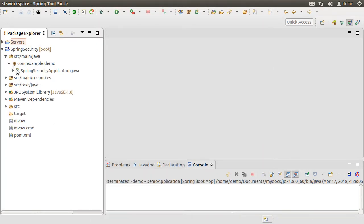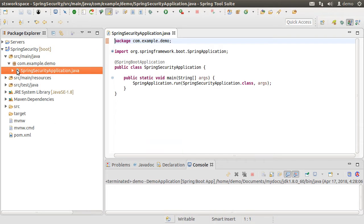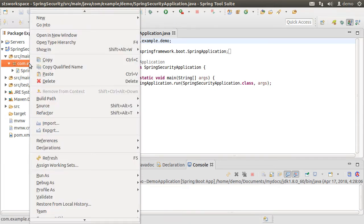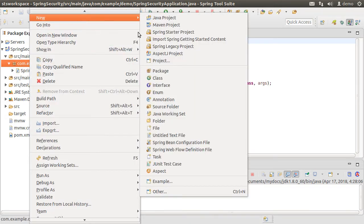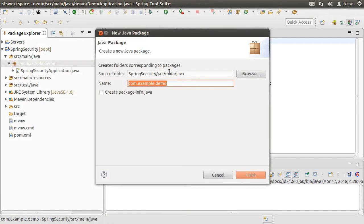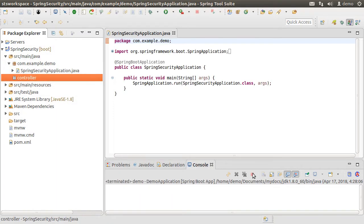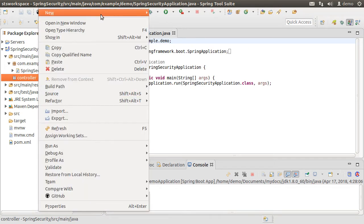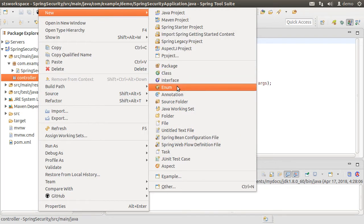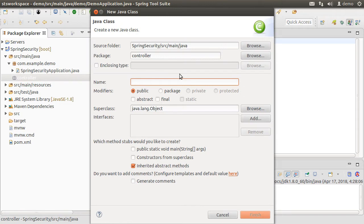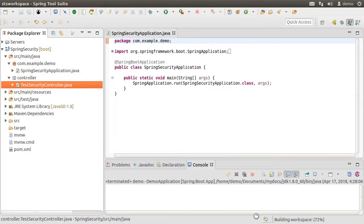Here is our main class. Let us create a new controller package in class. So right click and choose new package, call it controller and click finish. Next, right click on the package, choose new class.